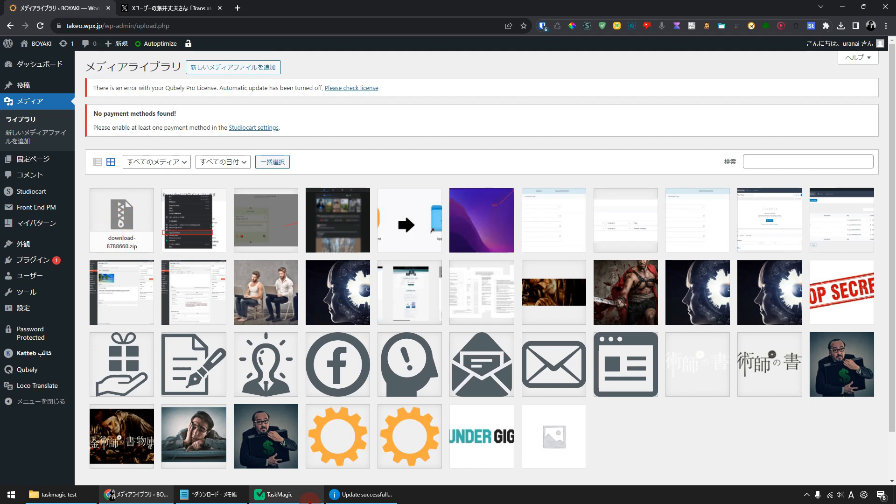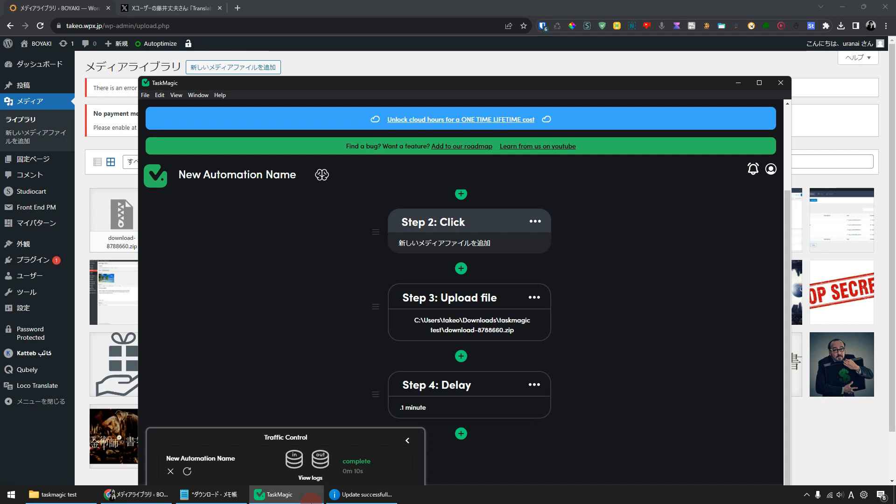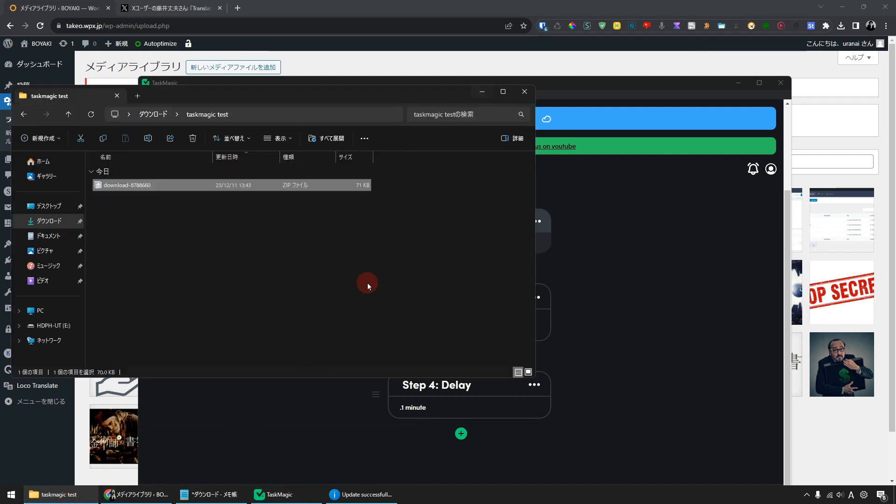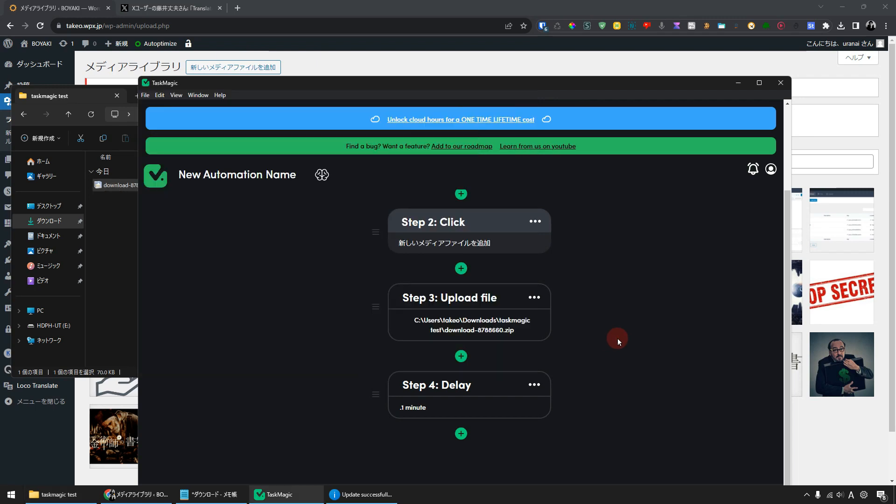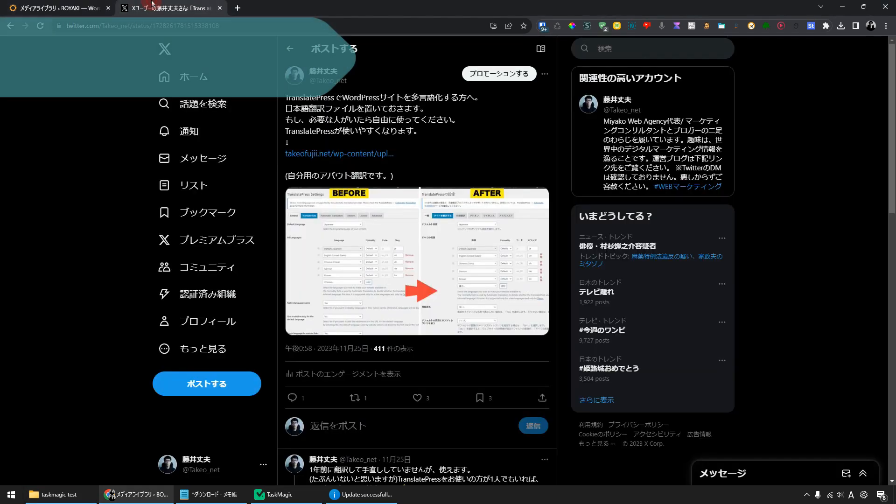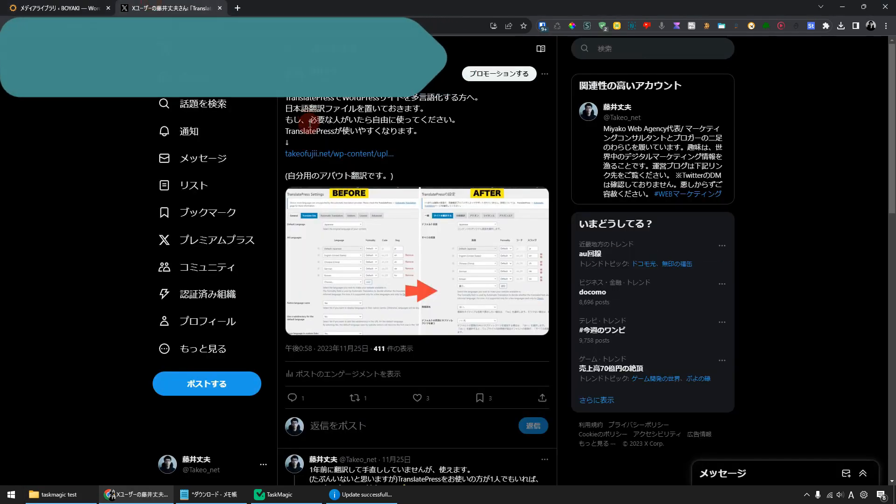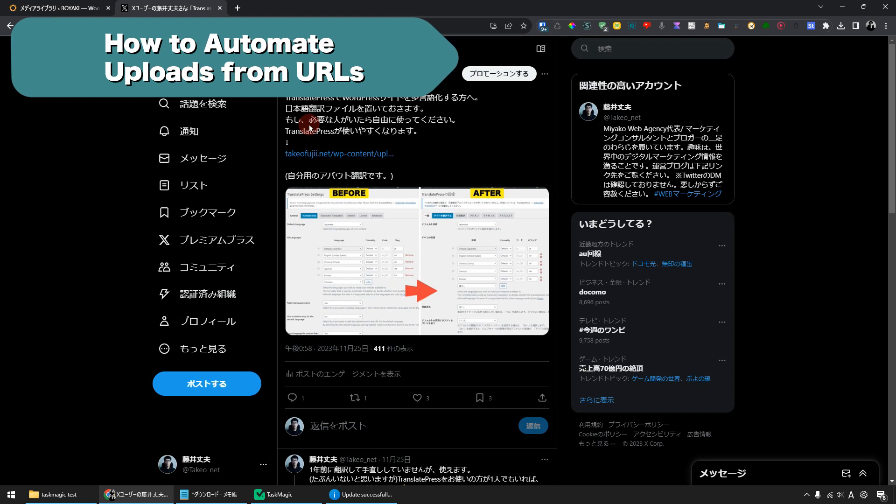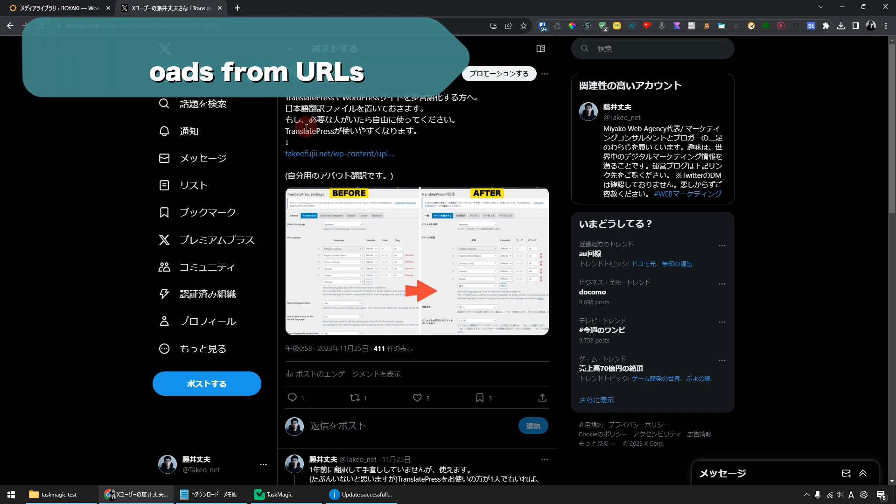By using TaskMagic you can automate the upload process. This time I picked the file from my Windows folder and uploaded it by selecting the file location. On another web page, you can automate the upload process from there.